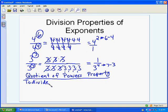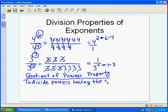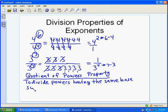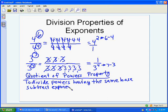When dividing powers with the same base, you subtract the exponents. The key is that you perform the subtraction where the highest power is. In the first problem, the subtraction happened in the numerator because 6 is bigger than 4. In the second problem, the subtraction happened in the denominator because 7 was bigger than 3. That's why in the first problem we ended up with 4 squared in the numerator, and in the second we ended up with 3 to the 4th in the denominator.